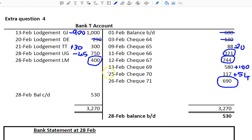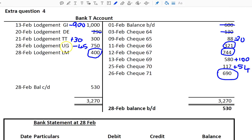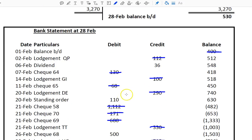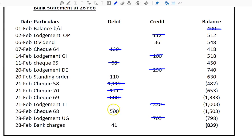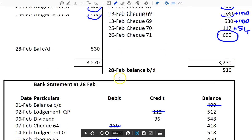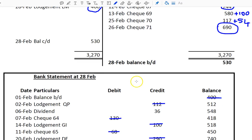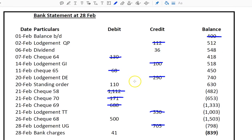Lodgement LM at the end of the month has nothing corresponding in the bank statement. On the credit side of the bank statement there's a dividend and we have no dividend recorded in the T-account. There's also a standing order, check 68, and bank charges — three items on the money-out side — and we have none of these recorded in the T-account.